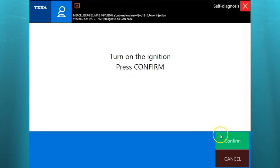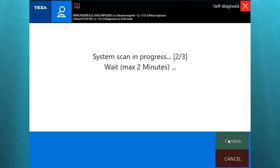Right here we're going to go ahead and log in, make sure our ignition is on, hit confirm, and the system is going to scan. It's going to take a couple minutes.